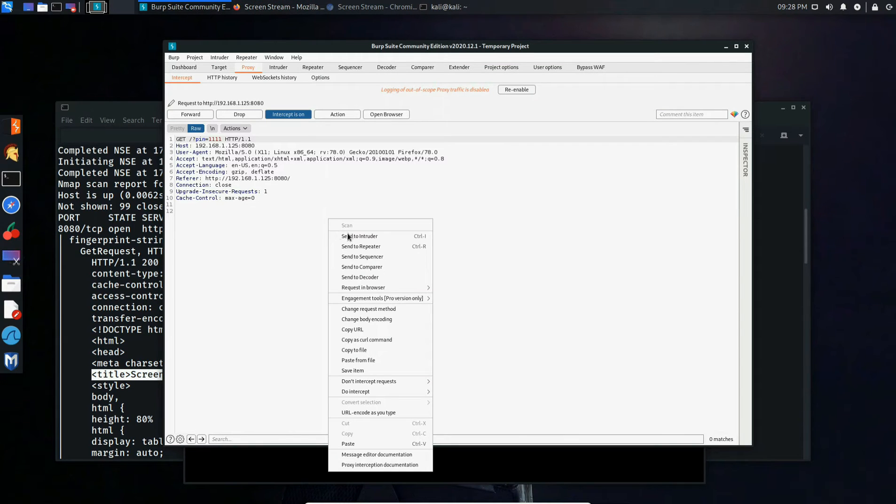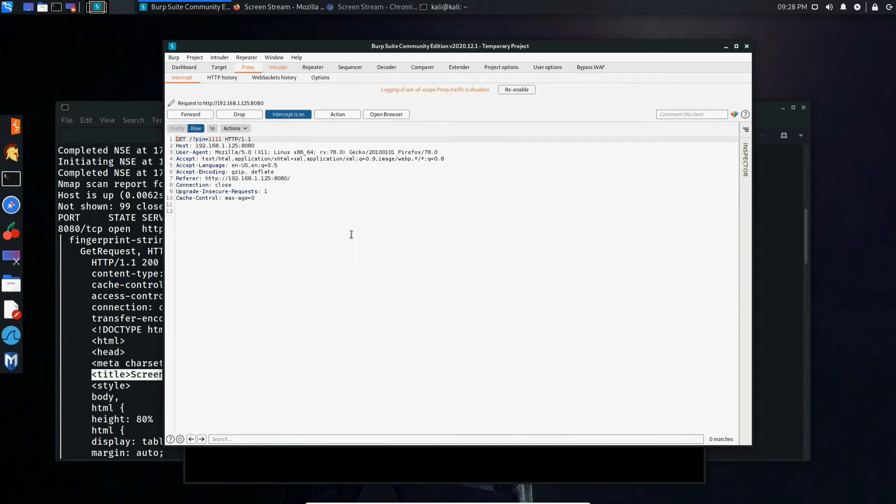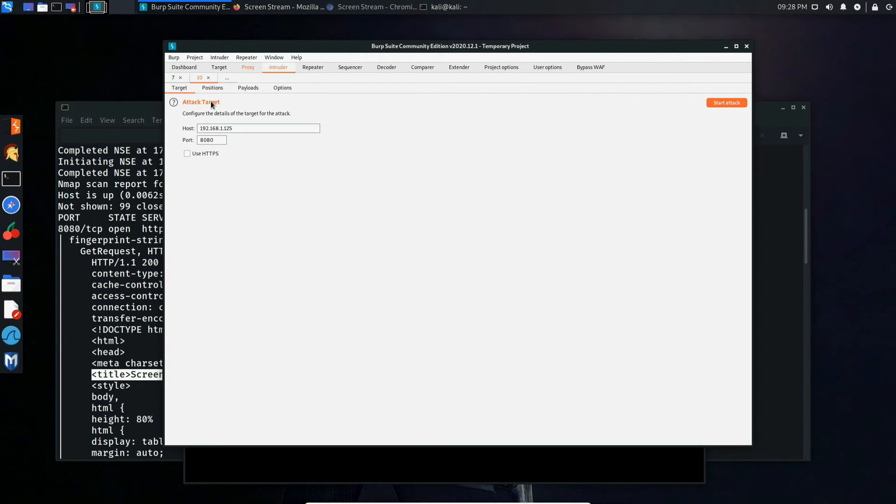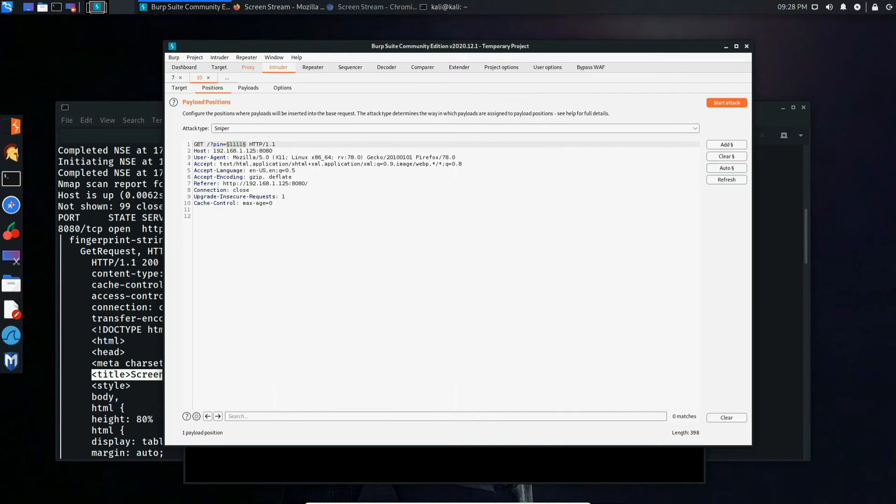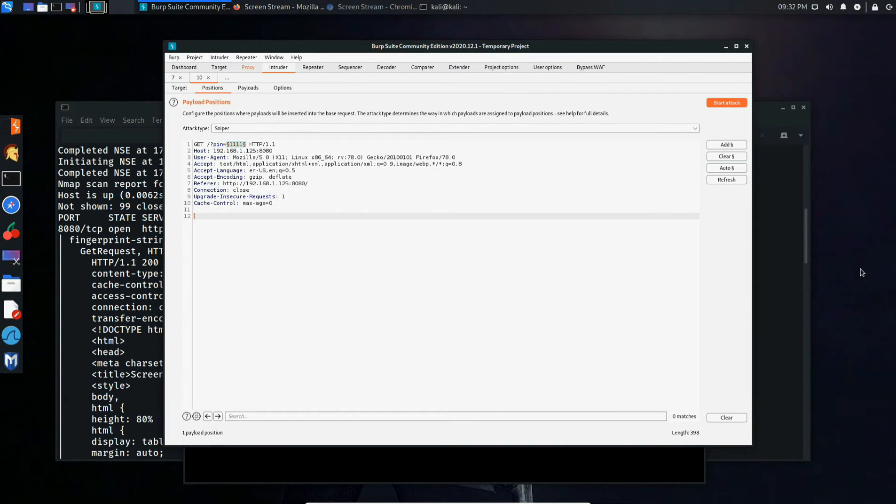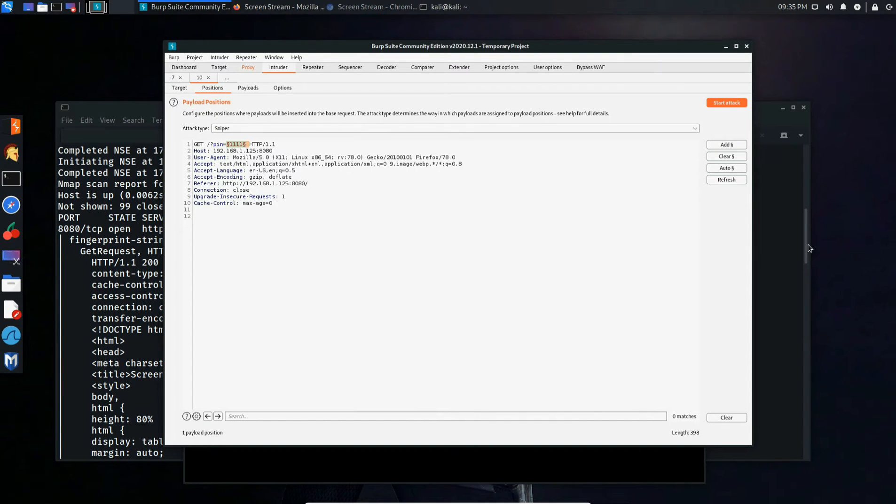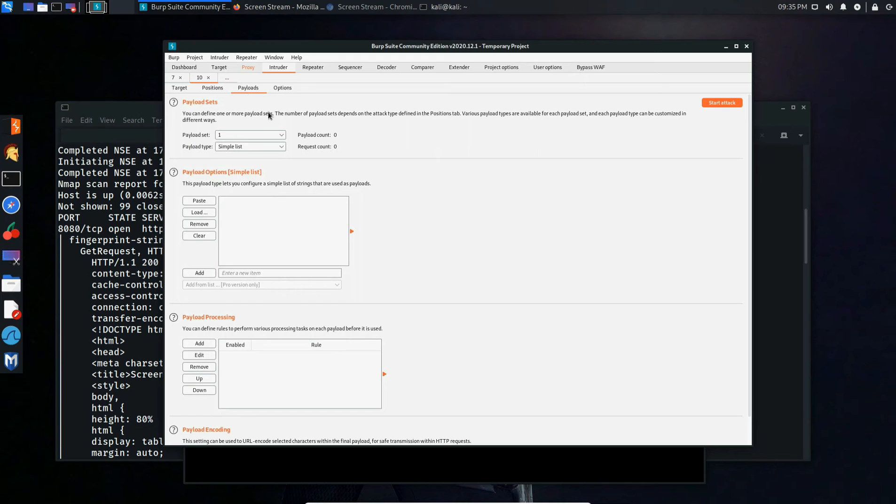After it's captured, send it to Intruder. Make sure that the attack type is set to Sniper and the only thing that's selected for payload one is the PIN. We then go over to the Payloads tab, leave the payload type as Simple List.